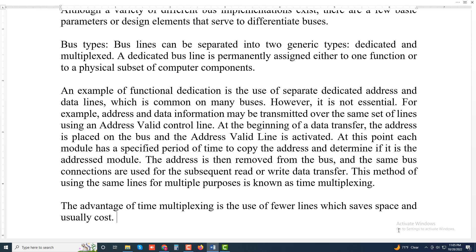The disadvantage is that more complex circuitry is needed within each module.